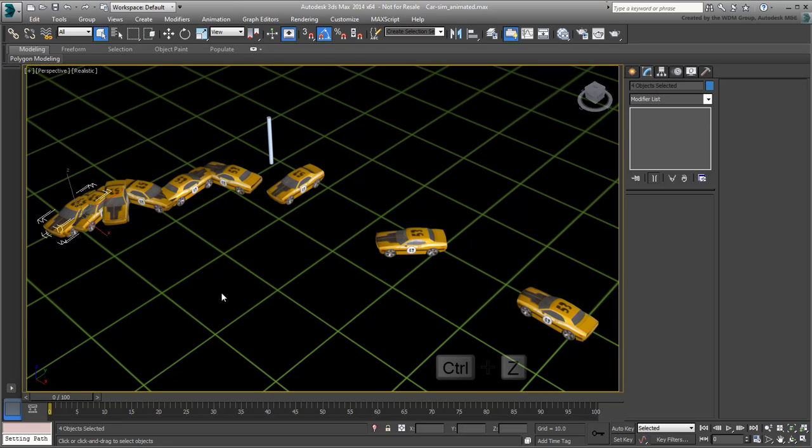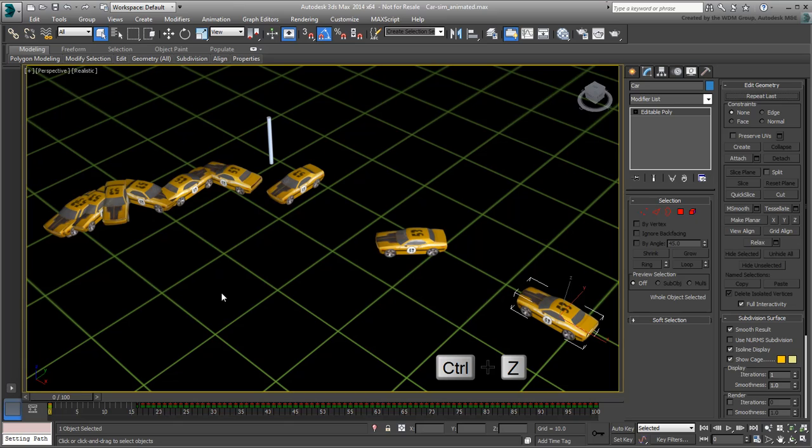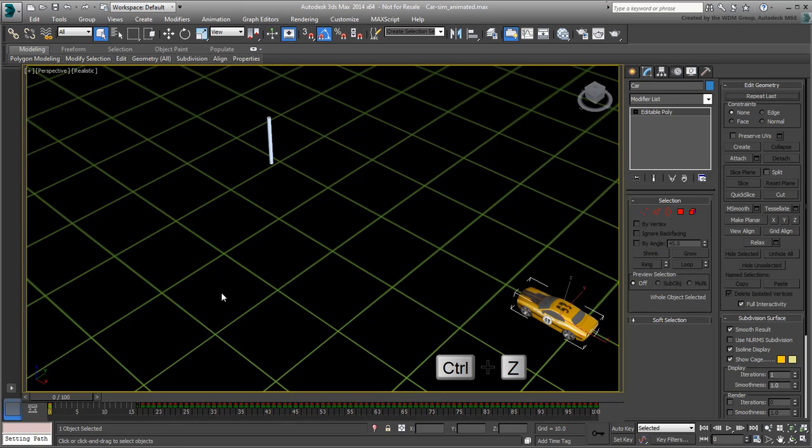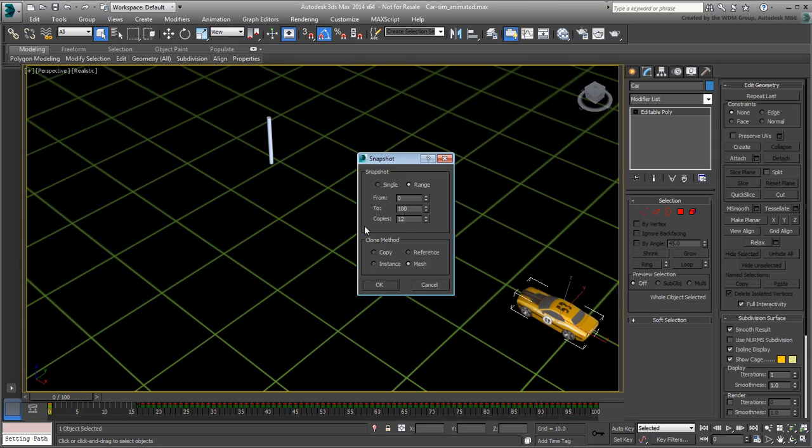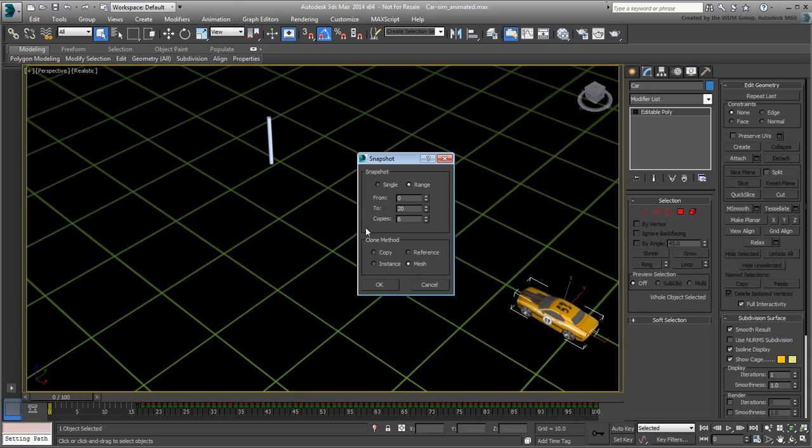Press Ctrl-Z to undo the creation of duplicates. With the car selected, go to the Snapshot dialog once more. This time, specify six duplicates only between frames 0 and 20. This is when the car is traveling fast. Click OK to create the clones.